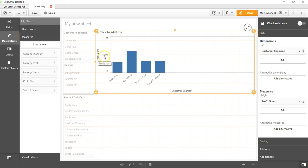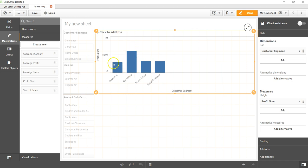Now we have the information here, very simple information about profit by customer segment. We can clearly see that corporate is the biggest one whereas home office, small business, and consumer are pretty much the same.